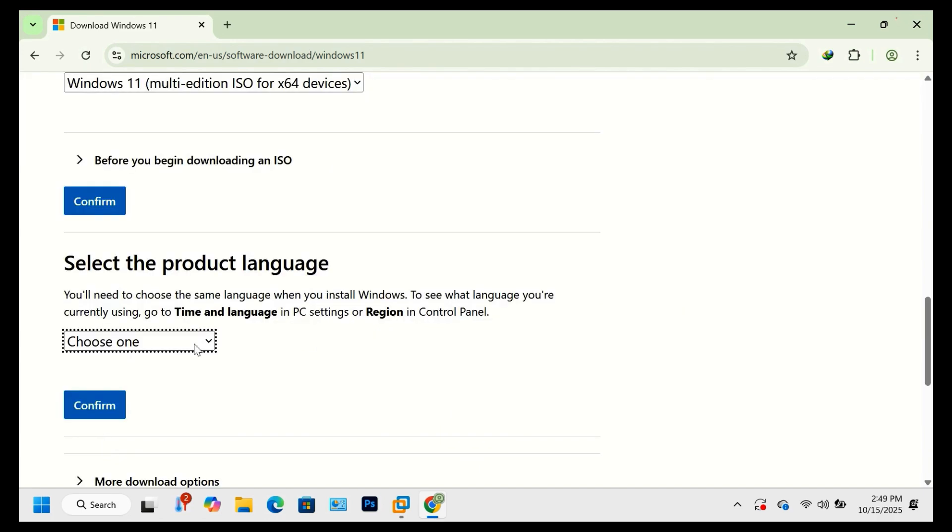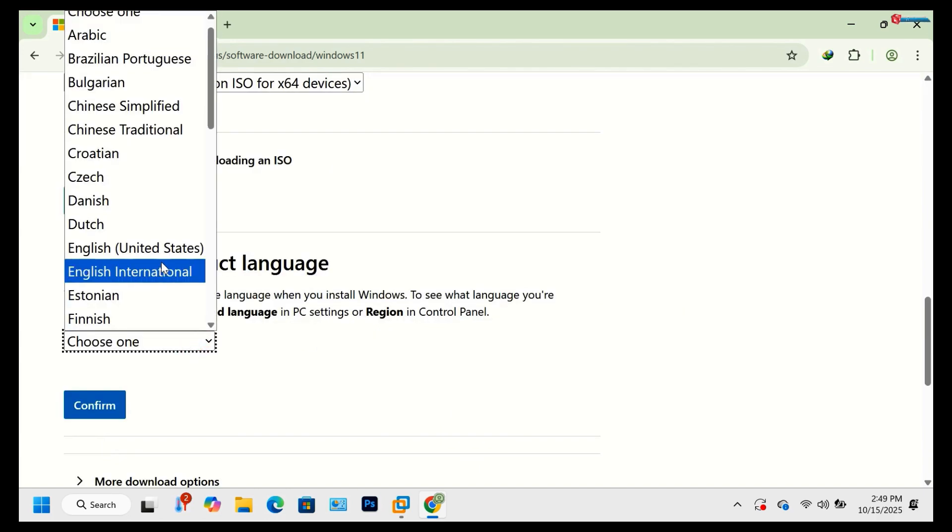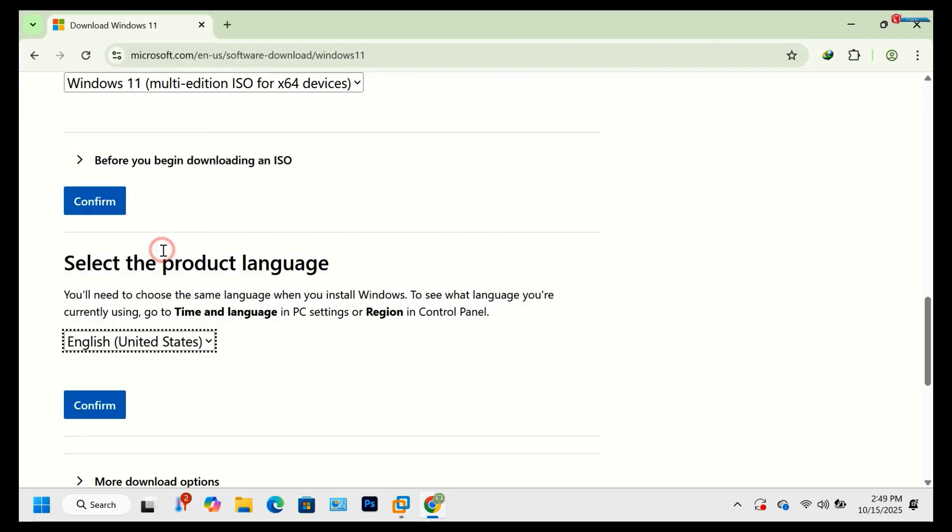Next, choose your preferred language, for example English United States, then hit confirm.